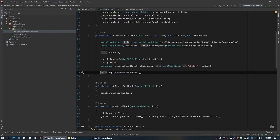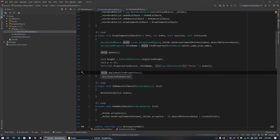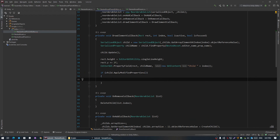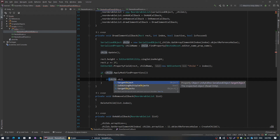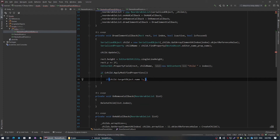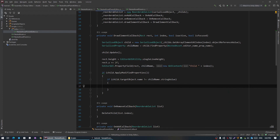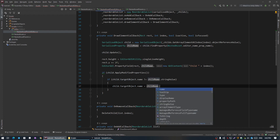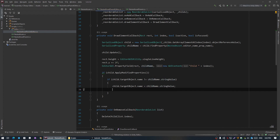For renaming we should check if our ApplyModifiedProperties returns true — it returns a boolean whether a change occurred or the object has the same state as before. So if we change our name, we should check if this change is actually in the name: if child name doesn't equal our child name string value, then a name change is actually occurring. And then we should change our object name with the new name string value, and also save our assets.